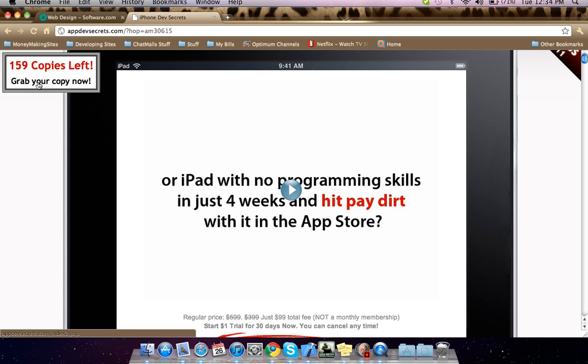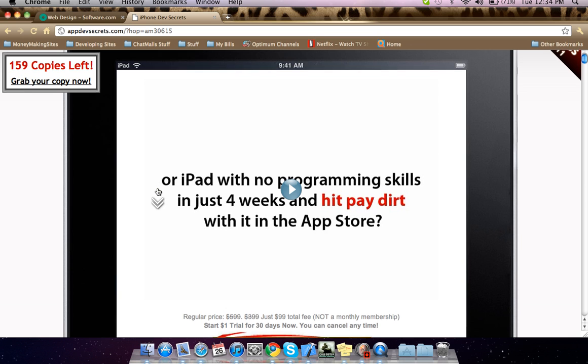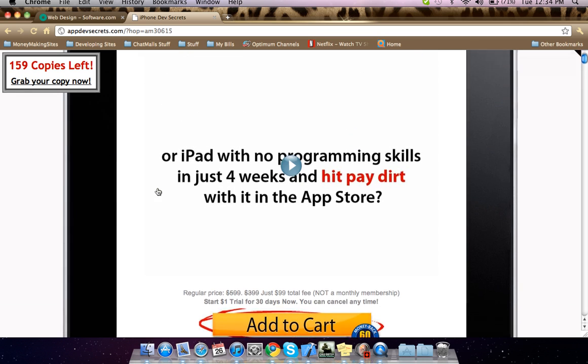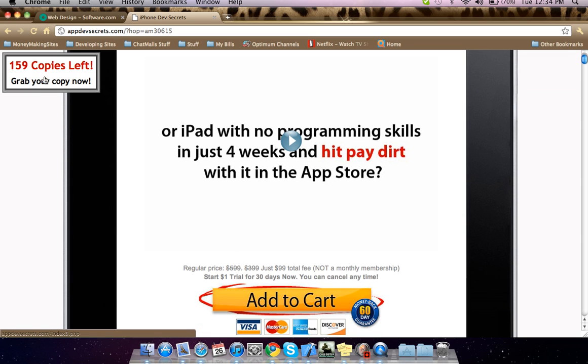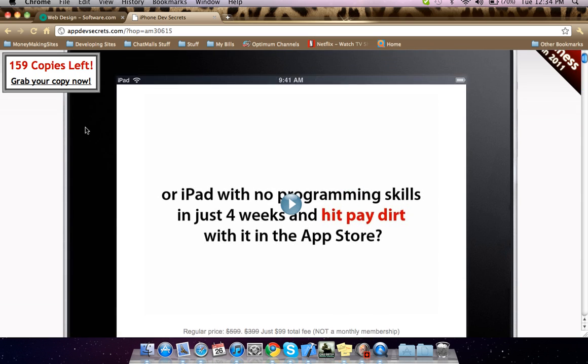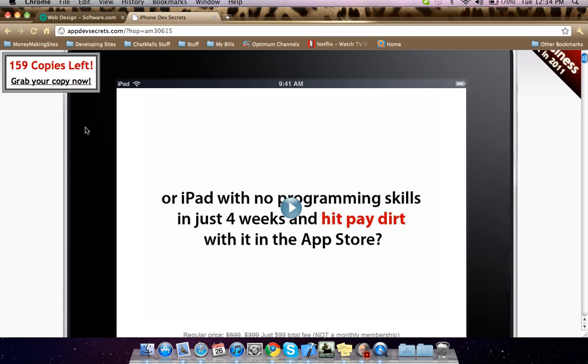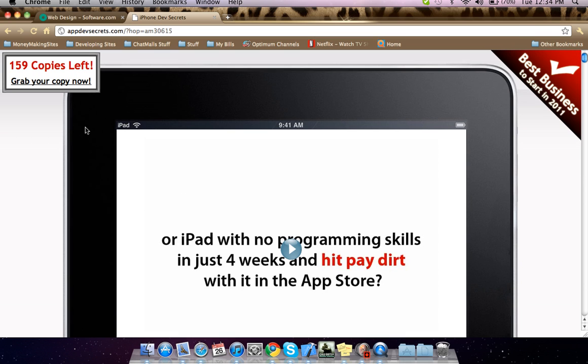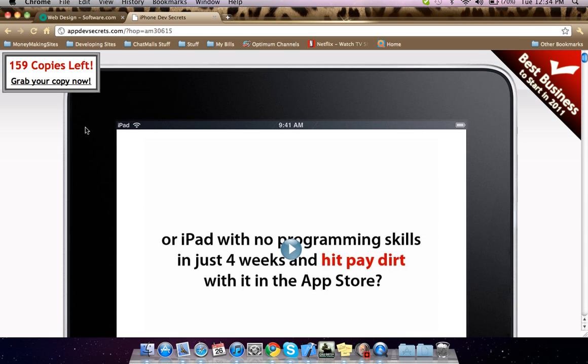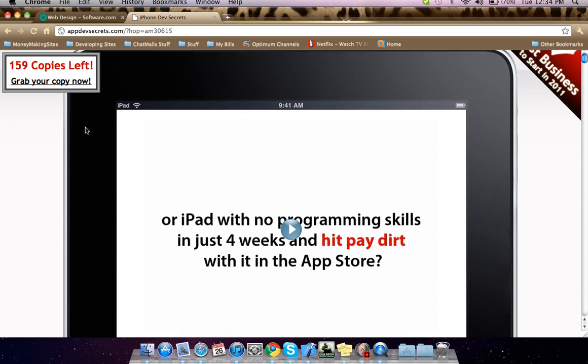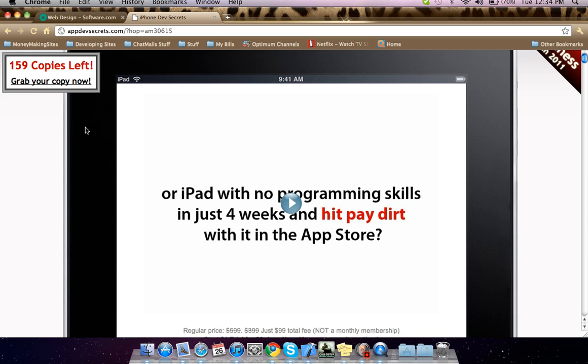So grab your copy now. Buy it because he can only have three hundred people in his group. Like I said, the link will be in the description below. So if you're serious about being a developer, then this is for you right here.